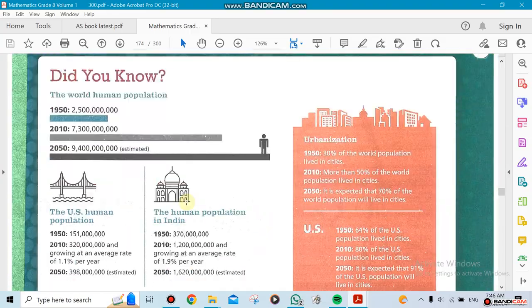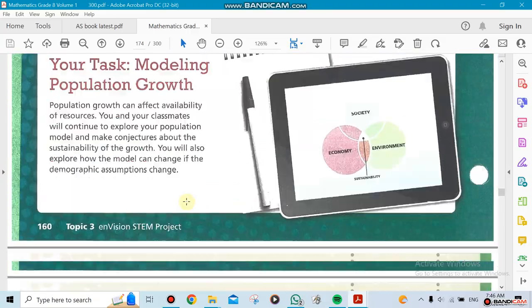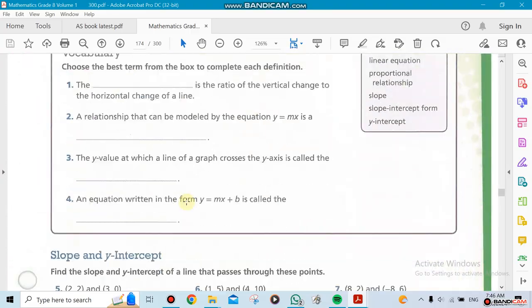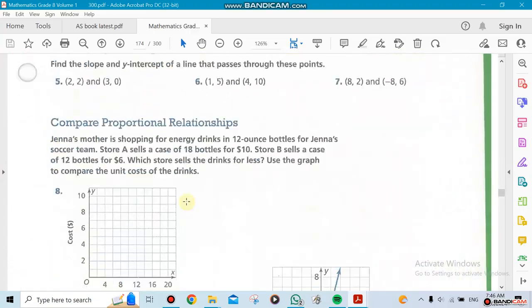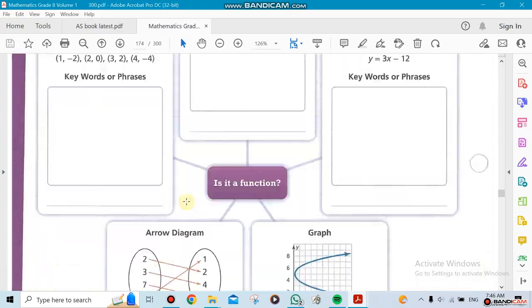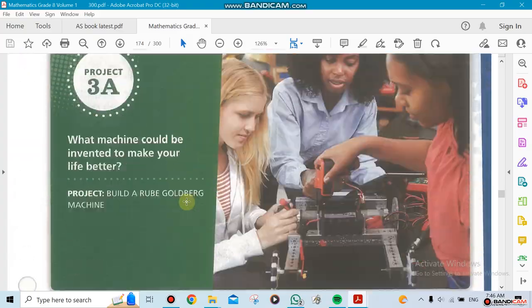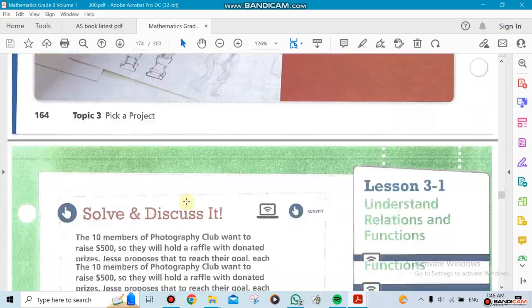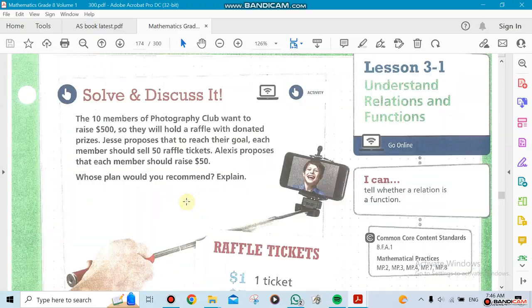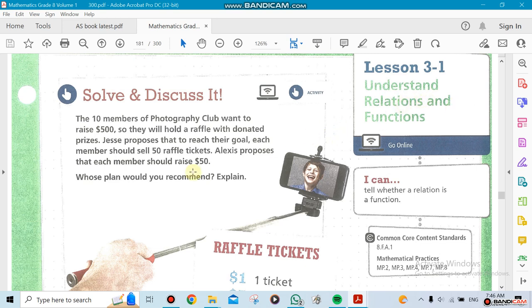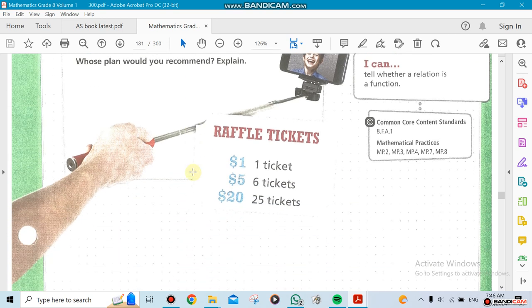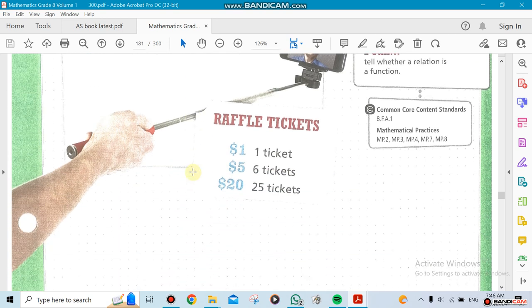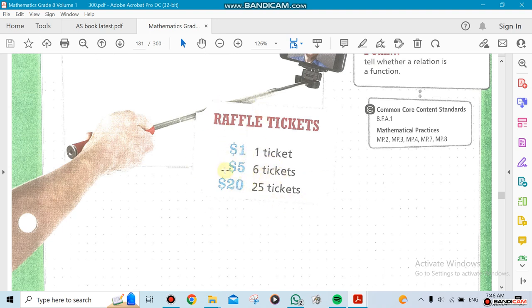The idea behind it is we start with the first three here just to introduce what's a relation, what's a function. They're telling you, for example, look at this one here: one ticket is one dollar, six tickets is five dollars, 25 tickets is twenty dollars. So there's a relationship here between them.